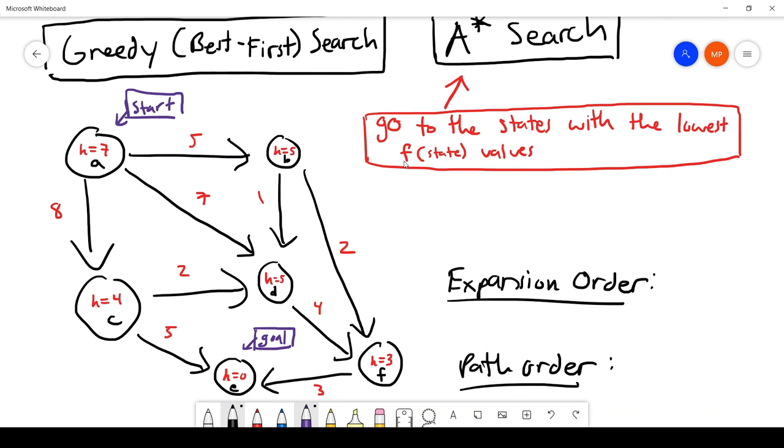For A* search we want to go to the states with the lowest f(state) values. This combines the actual cost so far (g) with the heuristic estimate remaining (h), making it both more complete and more optimal than greedy best-first search alone.